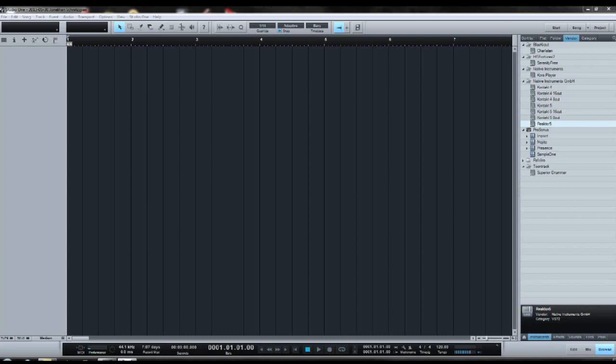Hello people, this is once again yours truly, and this time with a tutorial on how to work your way around Native Instruments Studio Drummer.